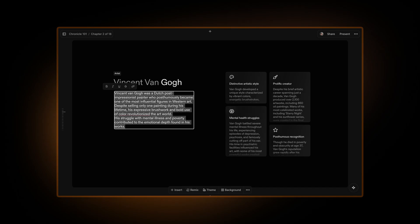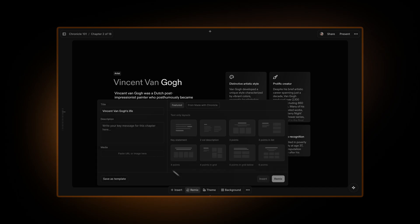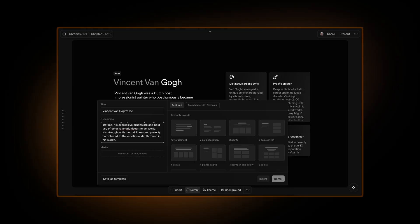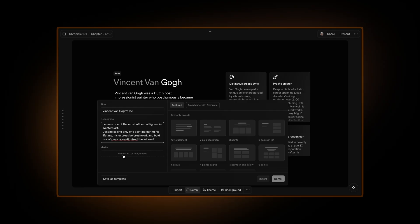Again, Chronicle will preserve this to the extent possible. Maybe I'll chop it down a little bit. I can also paste URLs or images here. I have an image of Vincent right here, ready to go. I'll just paste that in here.